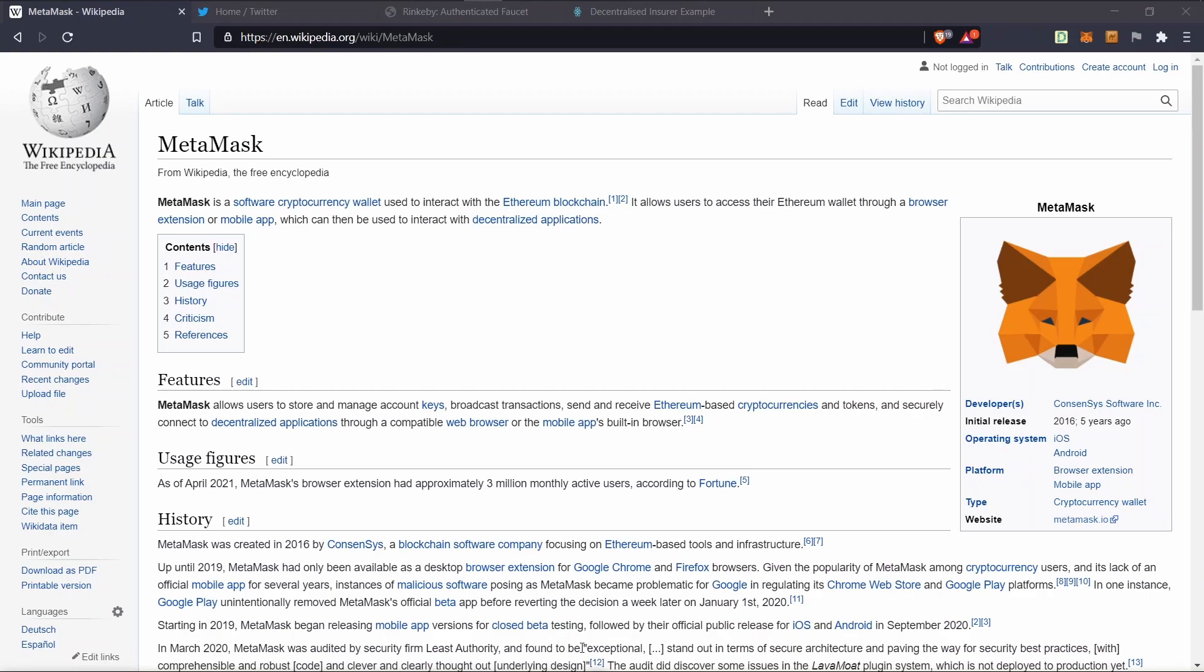So some background before we start. MetaMask is basically a software wallet for the Ethereum ecosystem that you can use to interact with the Ethereum blockchain. It's available as a browser extension for Chrome and Firefox, but it's also available on the Play and App Store if you're using a mobile device.